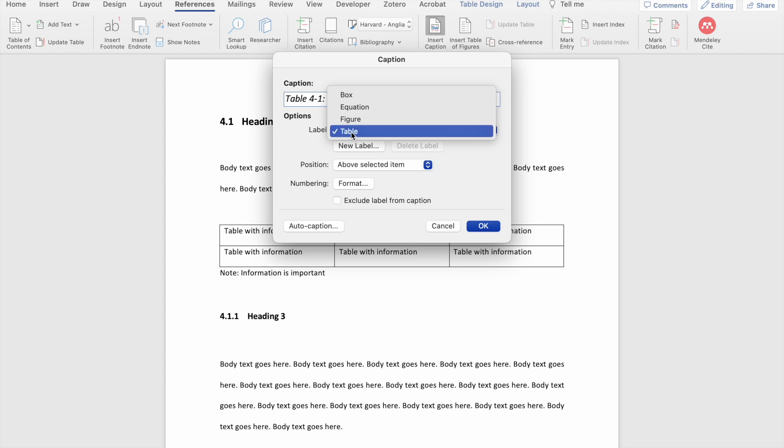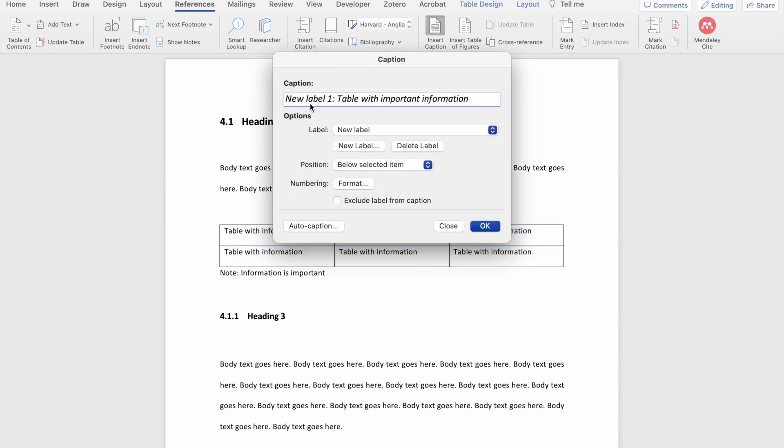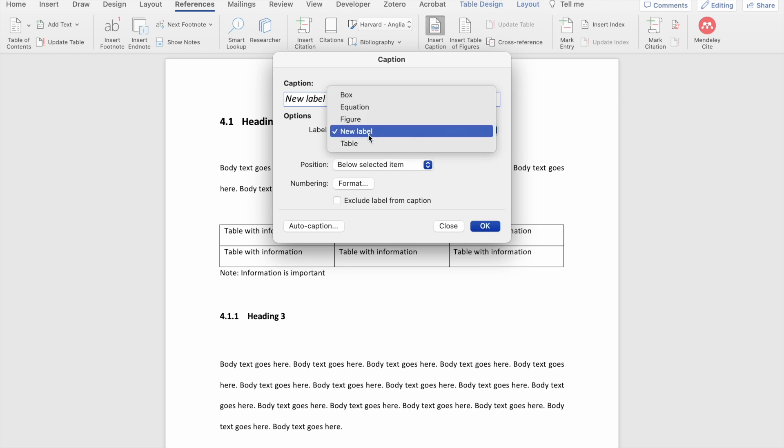If the label that you need is not listed here, you can click on the new label option. There you can see that Word has now changed the label to the new label that I just created. I'm going to change this back to table.